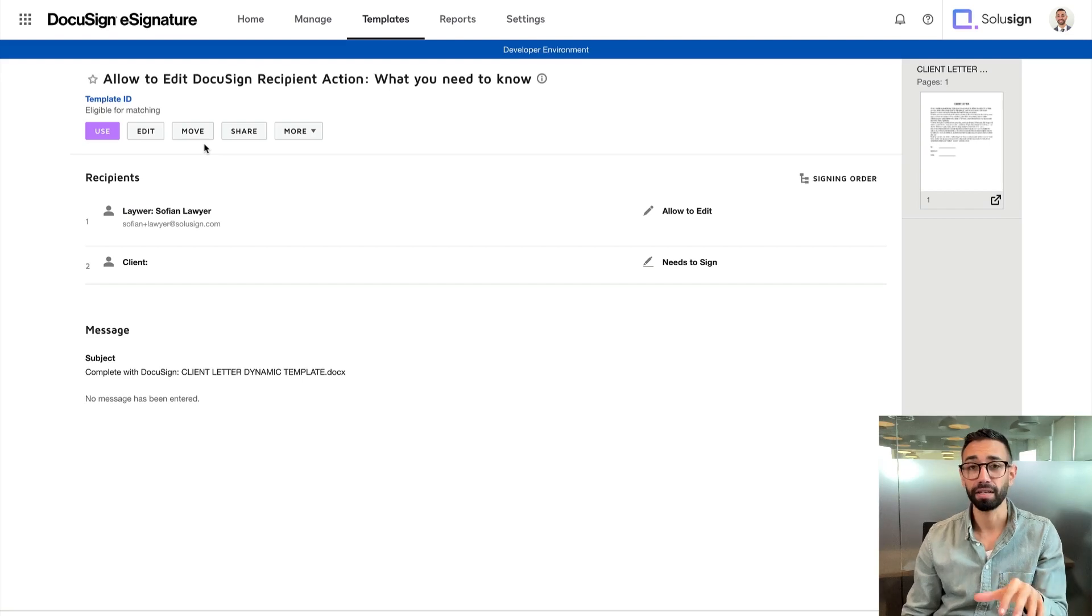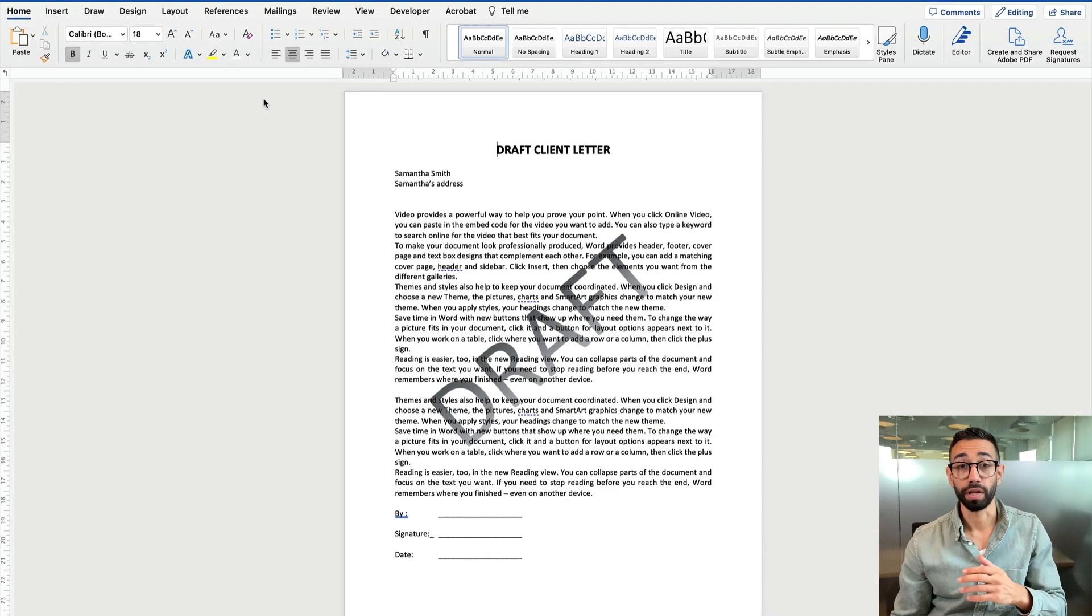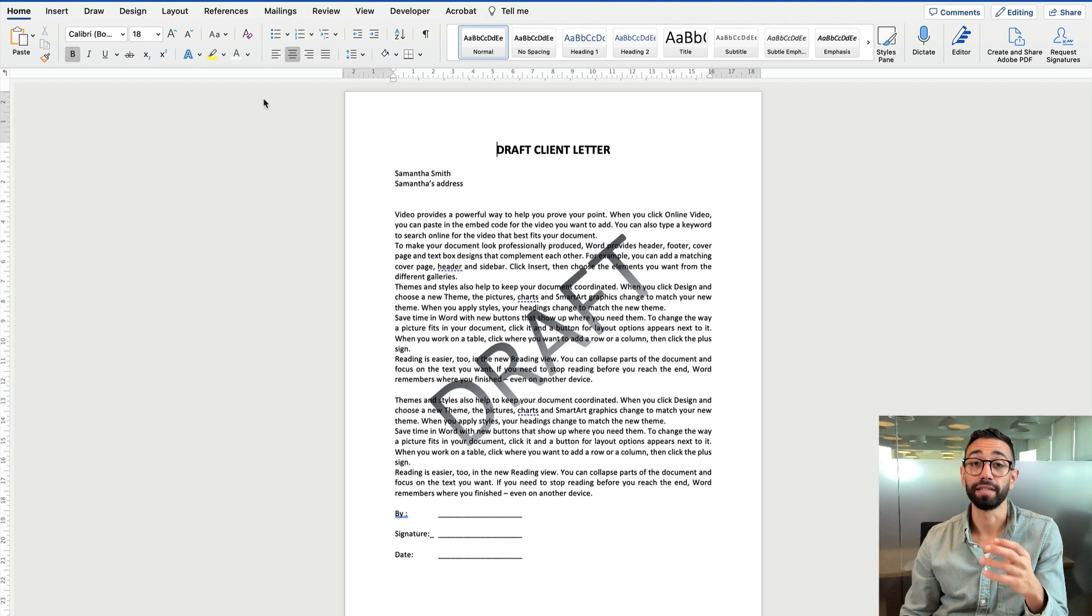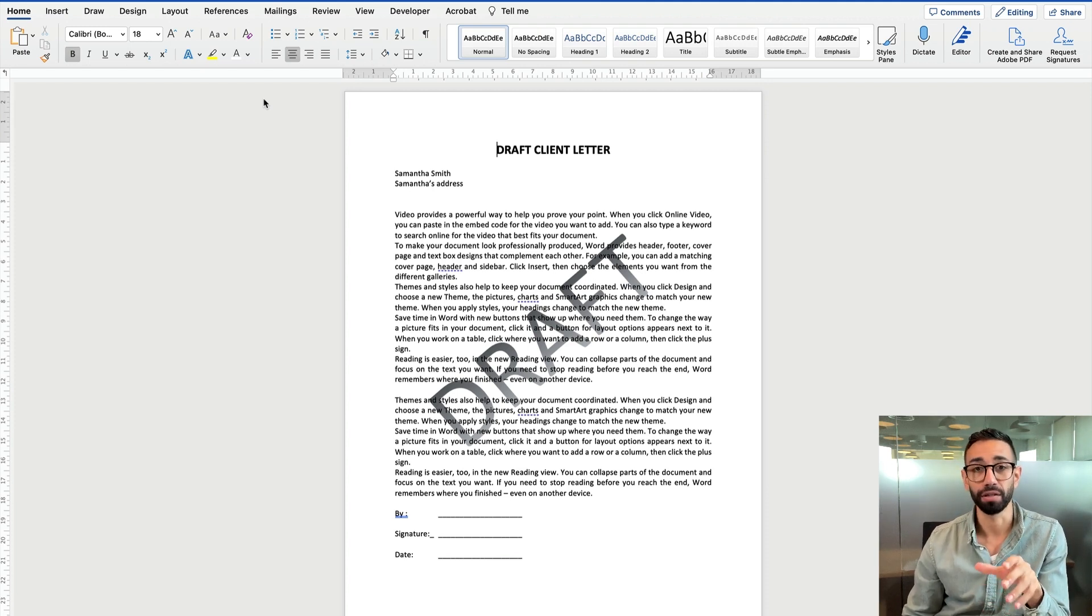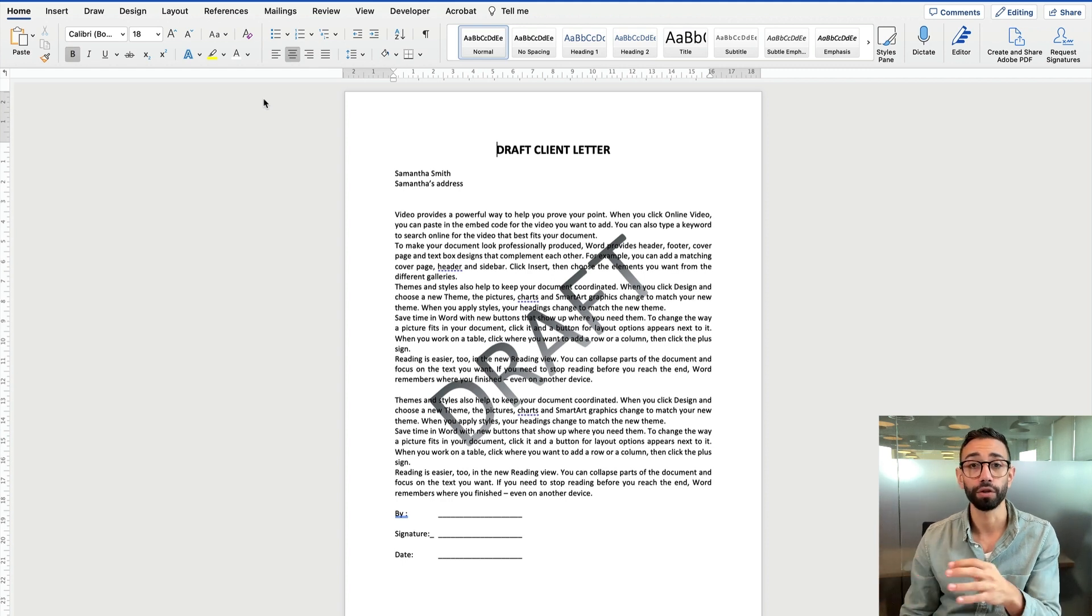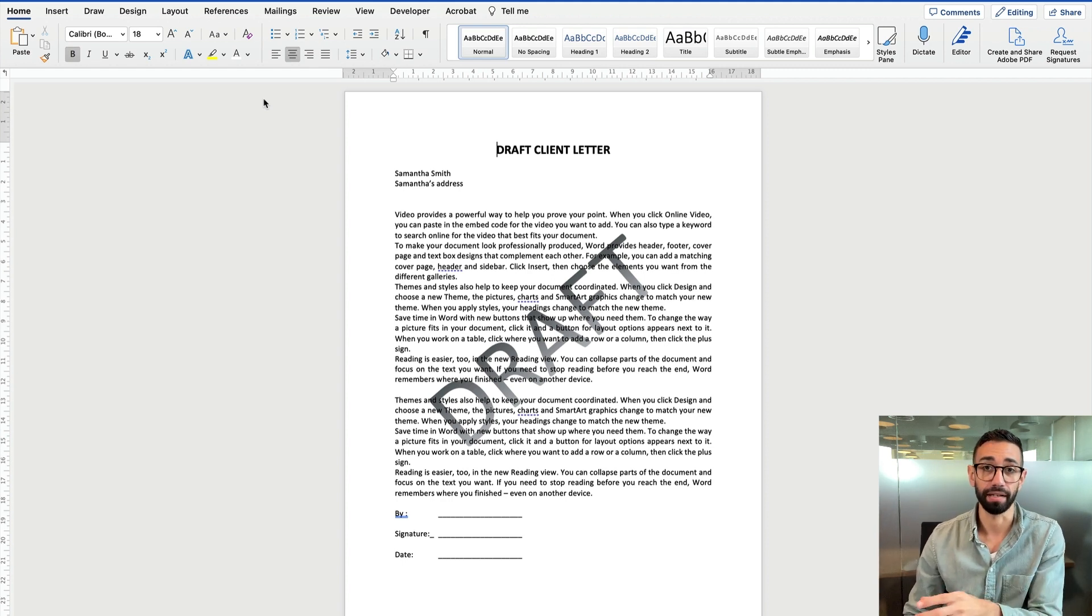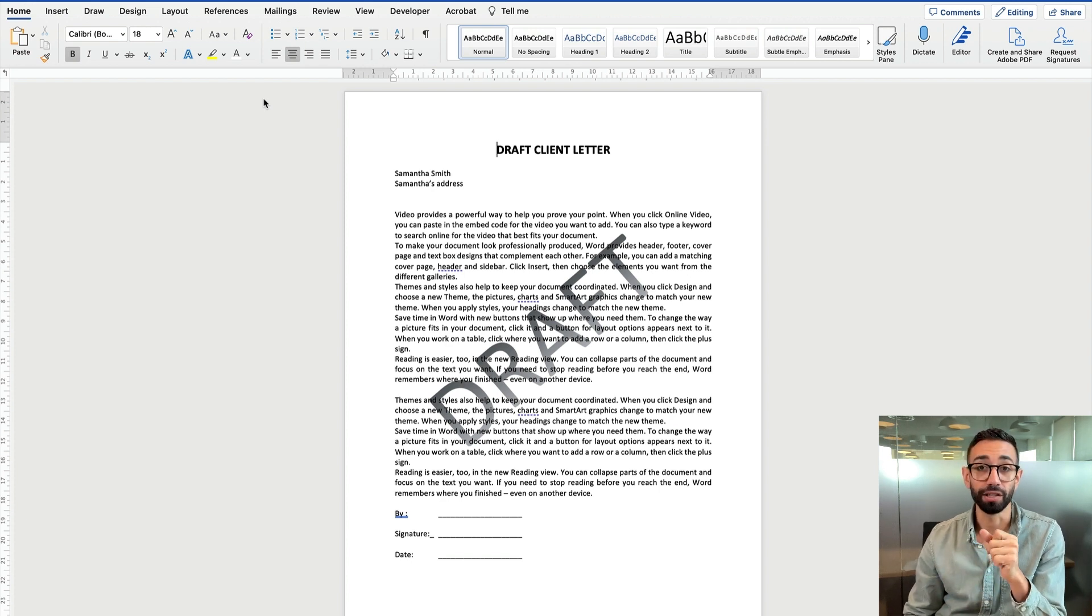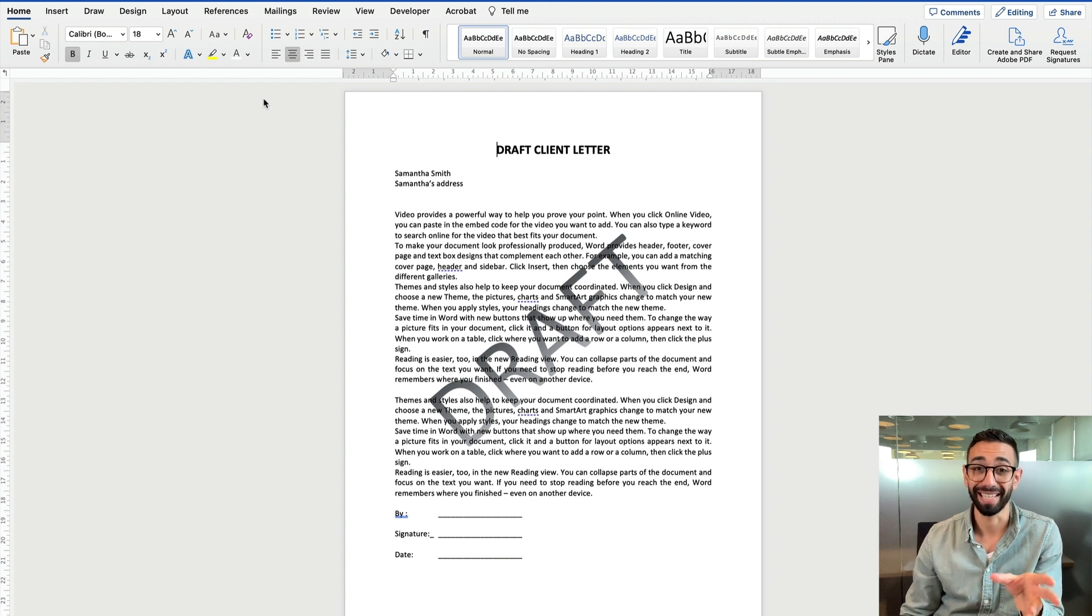Now let's jump inside of our DocuSign accounts to see how to use the allow to edit recipient action. Let's actually start with what the option does. The allow to edit recipient action is very helpful in workflows where one person creates a draft document and another person needs to review the draft, approve it before it gets sent out to someone. So let's use the example of a paralegal drafting a document that needs to be reviewed by a lawyer before the document gets sent out to the client.